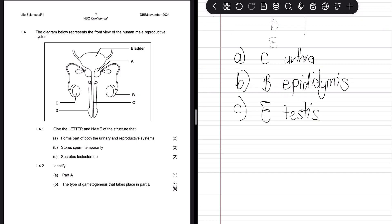The question then says identify part A, and the answer is the prostate gland. The prostate gland actually sits behind that tube, so when you have an inflamed prostate it kind of squeezes, and that's why prostate cancer or anything in that region could cause issues not just with reproduction but also with urinary function, given how close the urethra sits to the prostate. So the answer to 1.4.2 is the prostate gland.